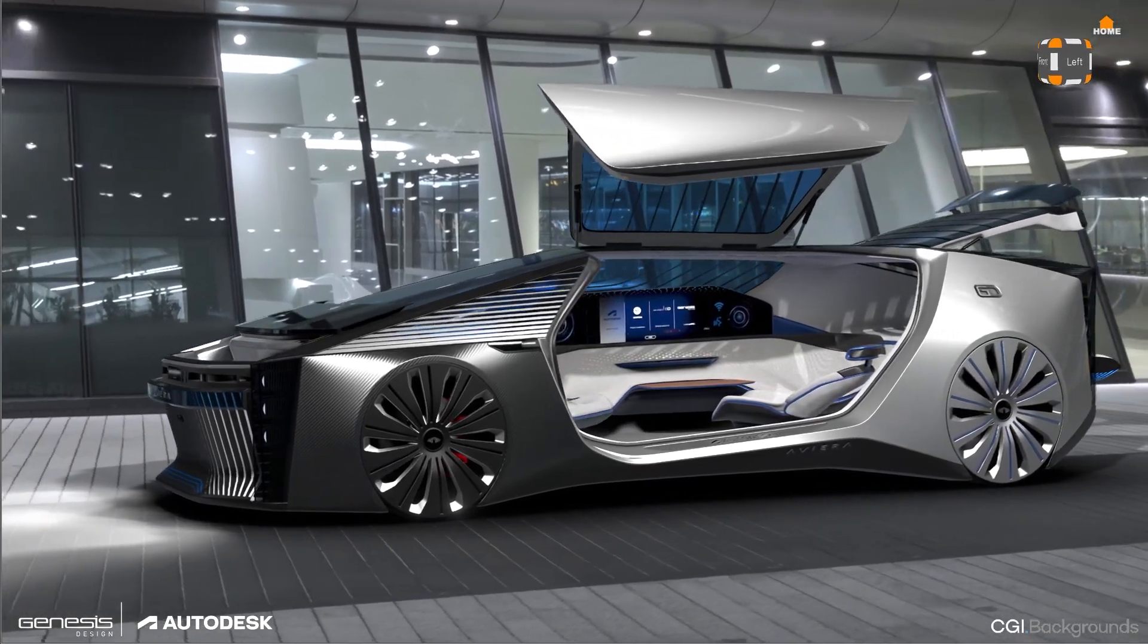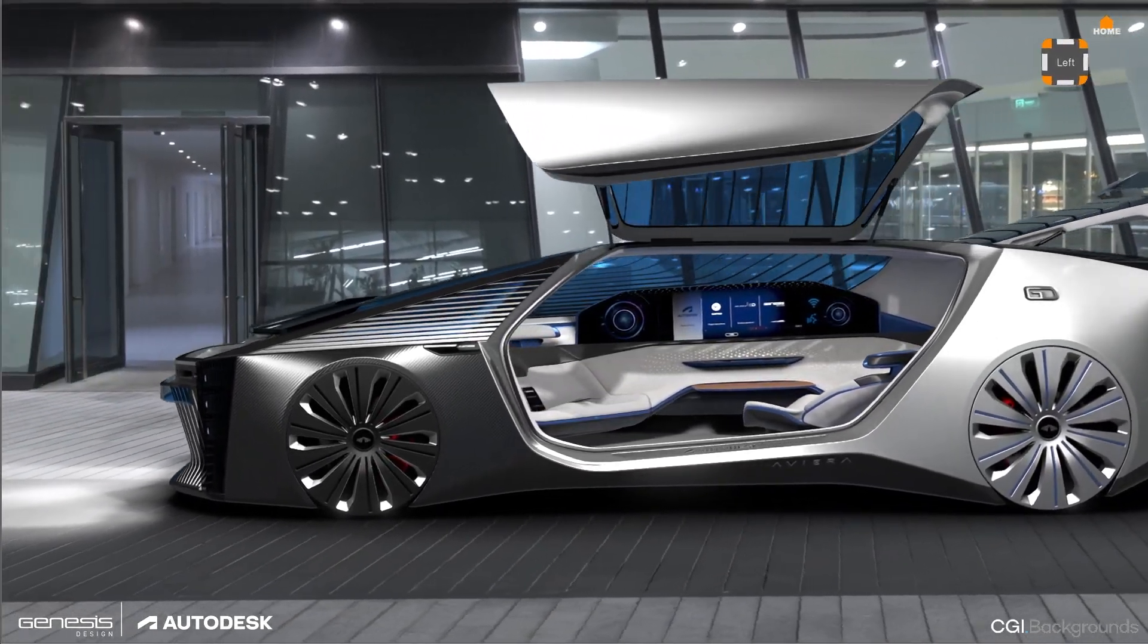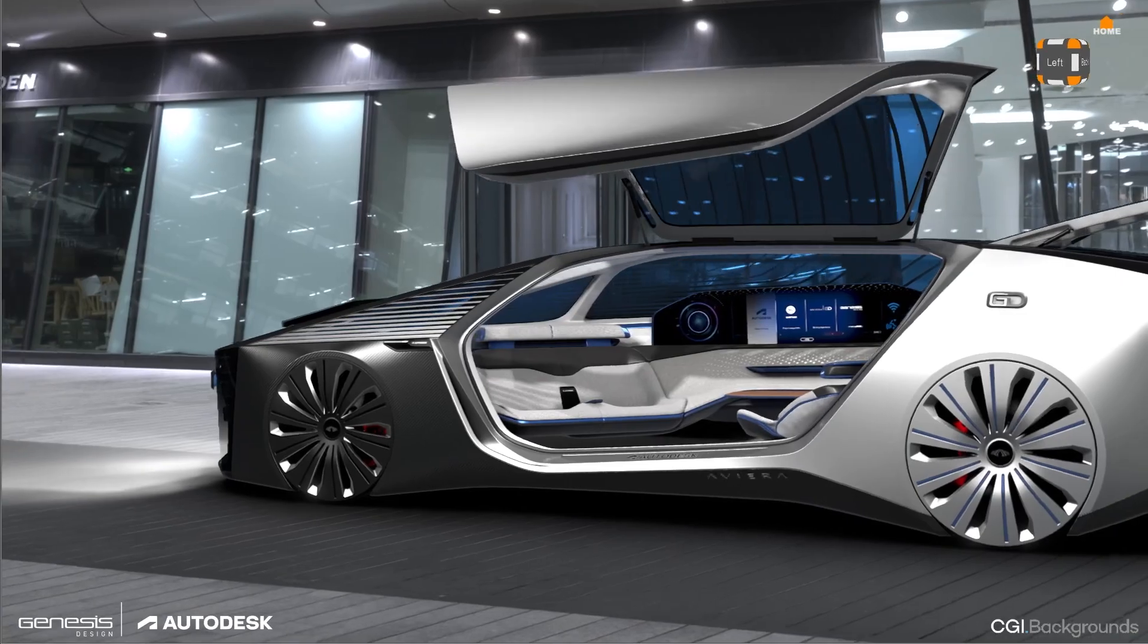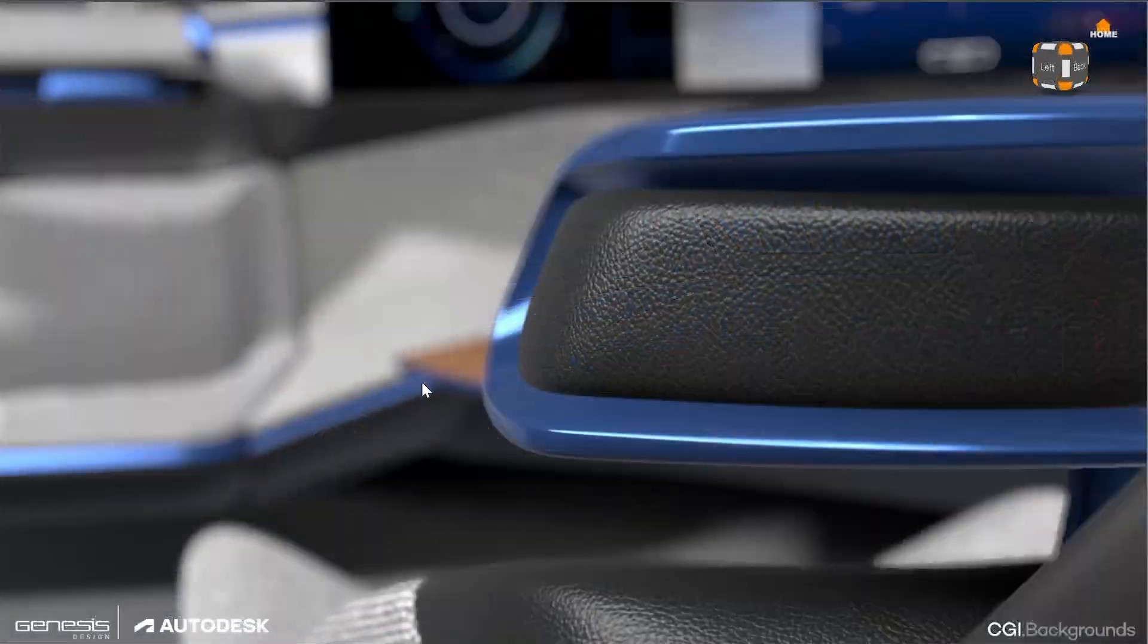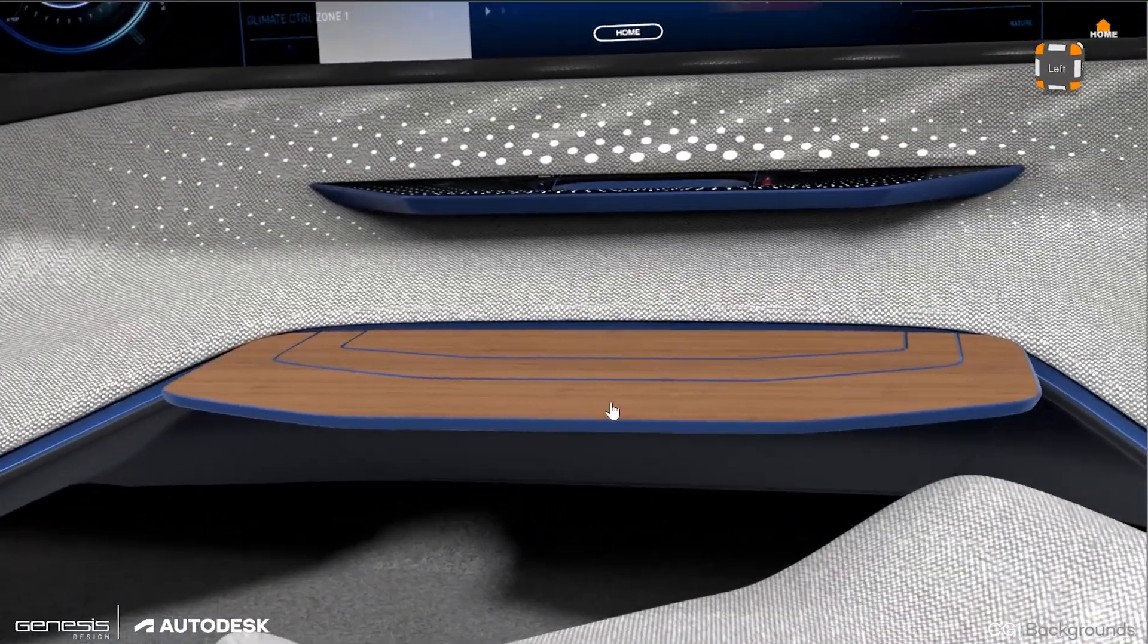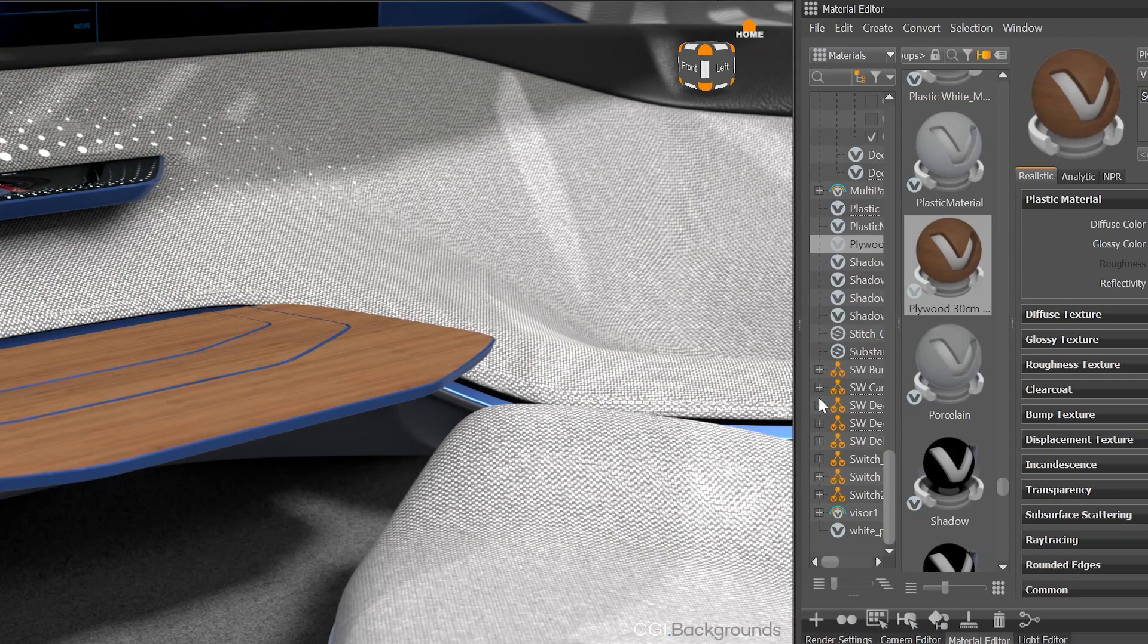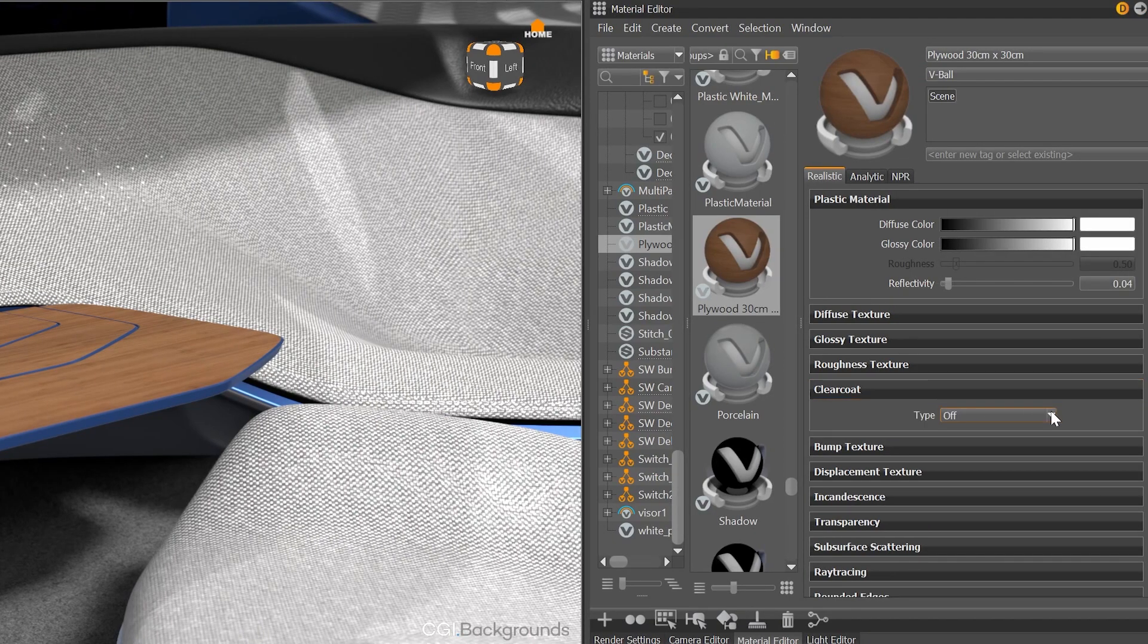In VRay 2023.1 we have implemented several new features that increase your visual quality and workflows. Within the new material editor we added a new option for the plastic material. Now you can add an additional clear coat layer.